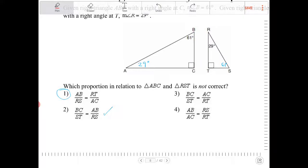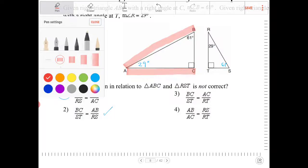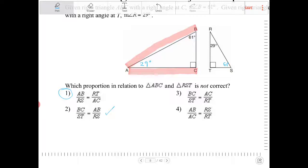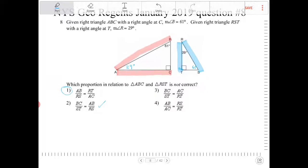AB over AC — so longer hypotenuse over the longer leg. So that would be like a sine ratio to angle 61. It is going to equal RS over RT. So that definitely holds true. It's the same corresponding ratio of sides within the triangle.